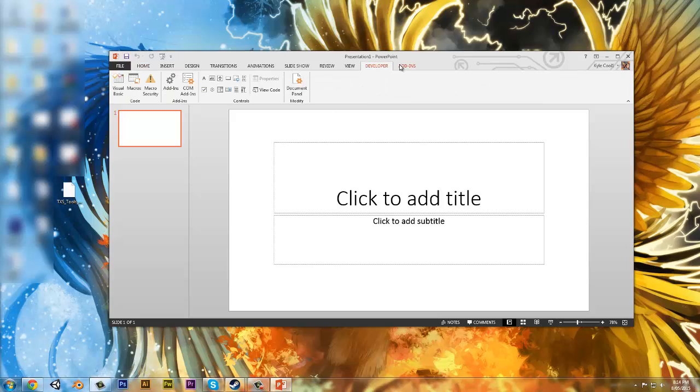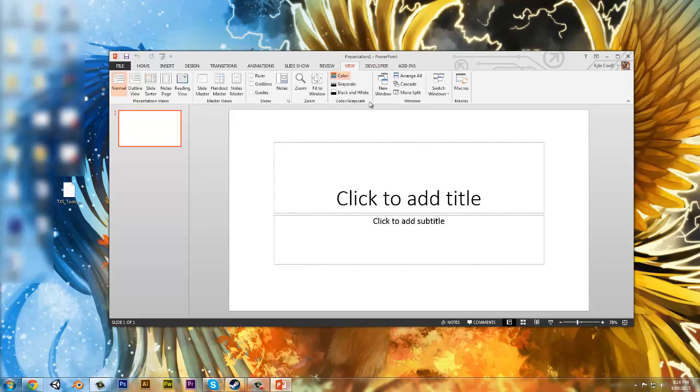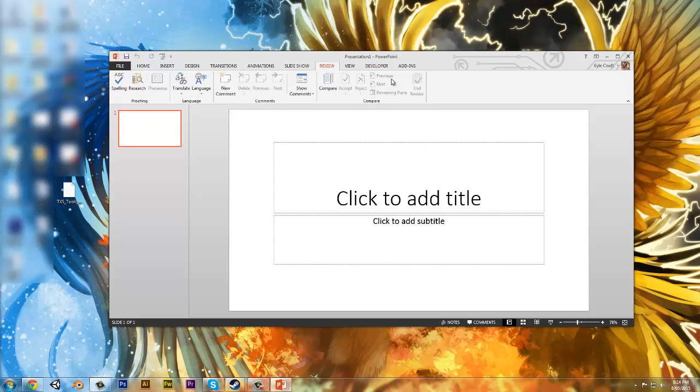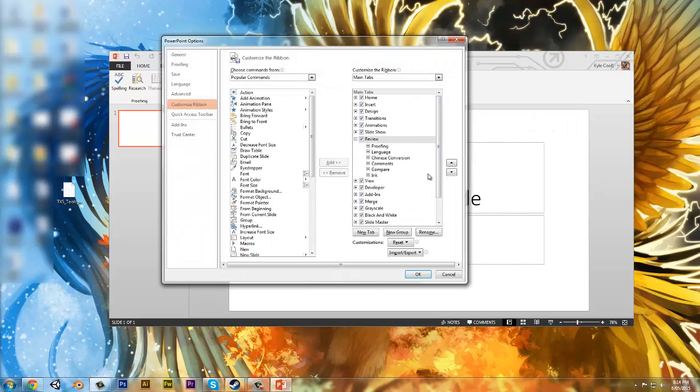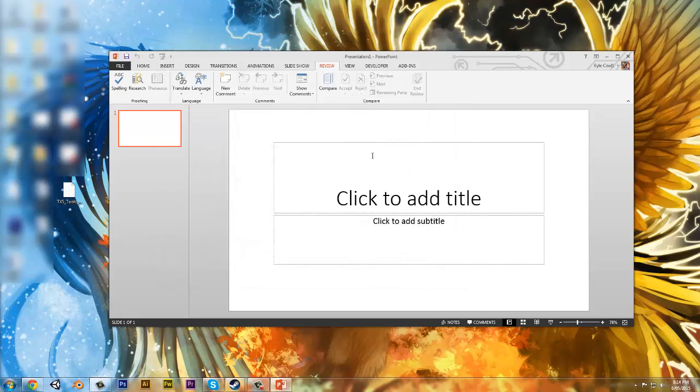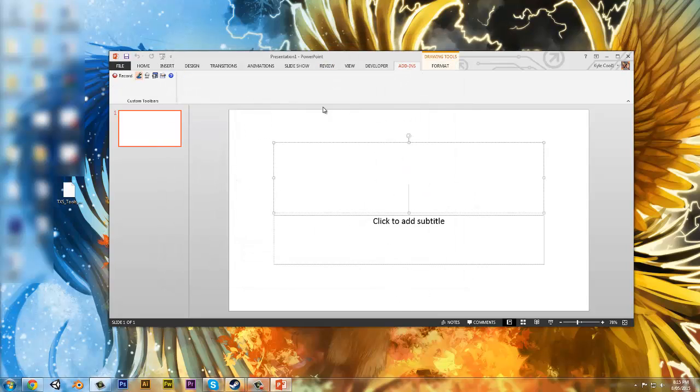As you see, there's Developer and Add-ins. How you get this is, let's say we're on Review. I'm going to right-click, customize ribbon. Then you want to tick Developer and Add-ins. You're not a developer unless you actually are a developer, but anyway,